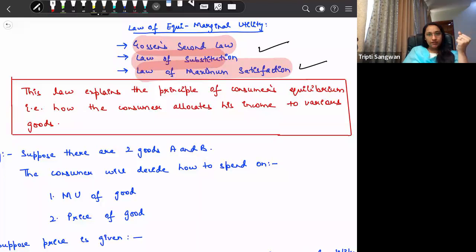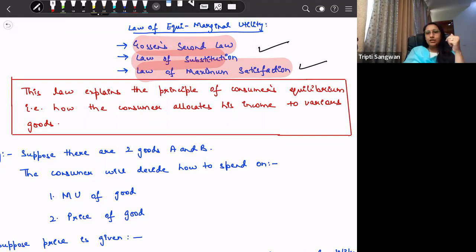Which of the following is also termed as the law of maximum satisfaction? The options are: law of demand, law of diminishing marginal utility, law of equi-marginal utility. You will have to choose the law of equi-marginal utility.